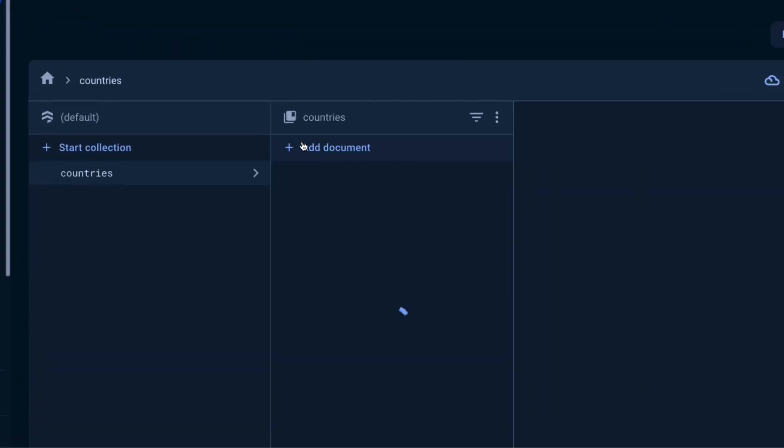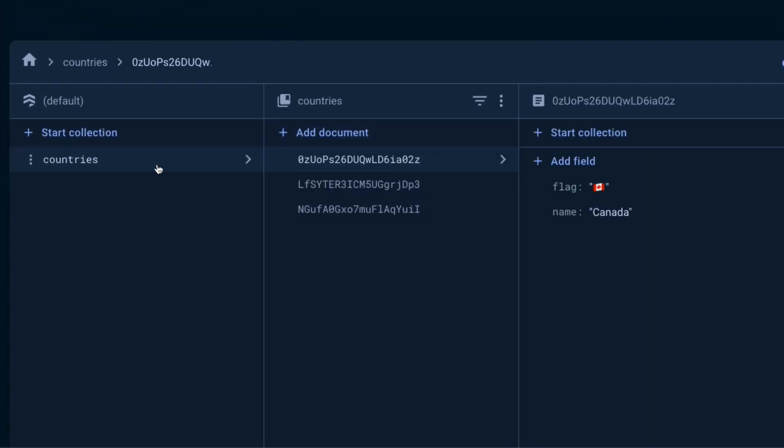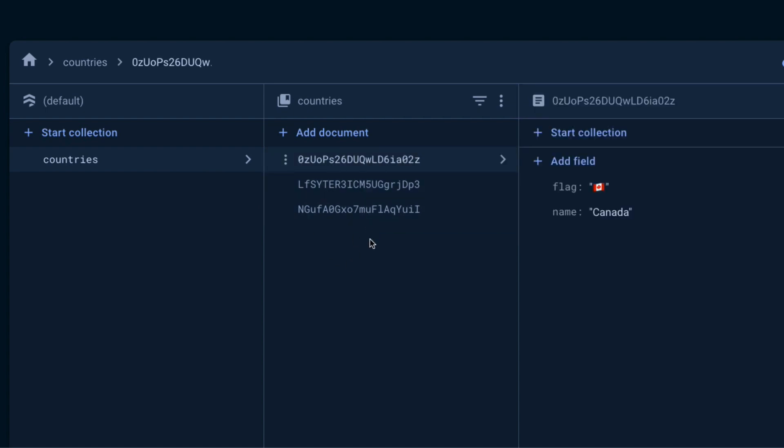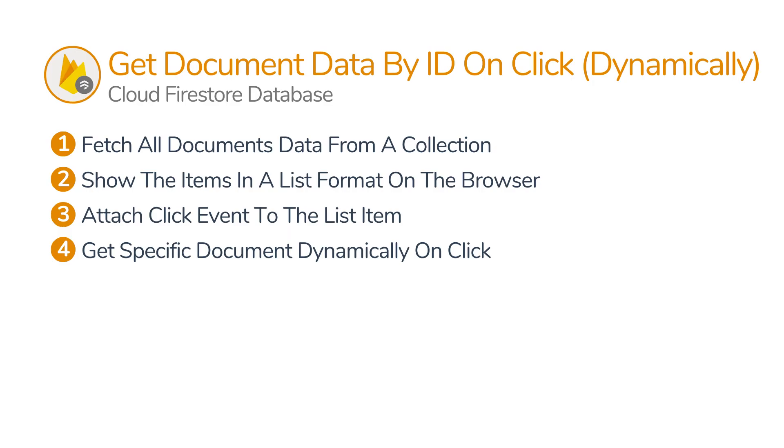Inside the Firestore database, I have a collection called countries with three documents in them. The first step is to get all the documents from the country's collection and display them on the browser.